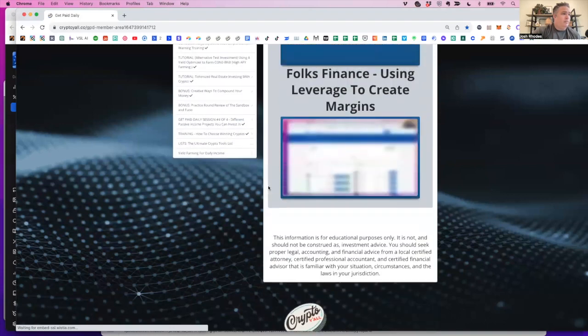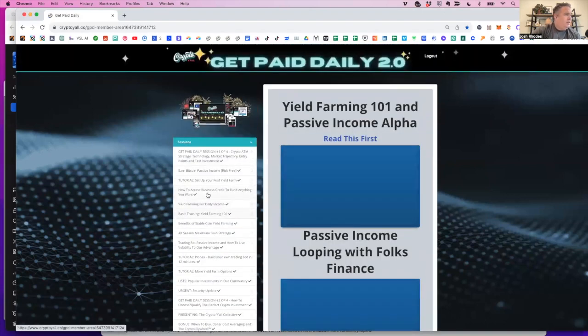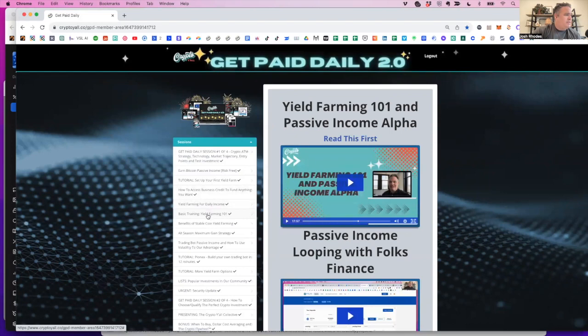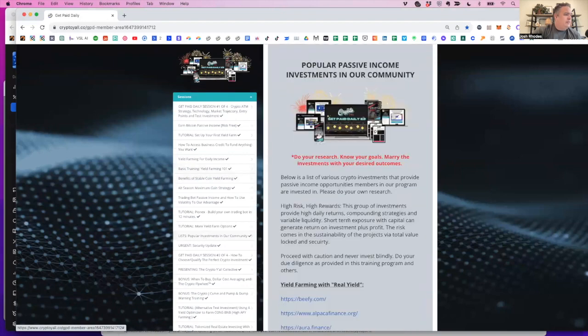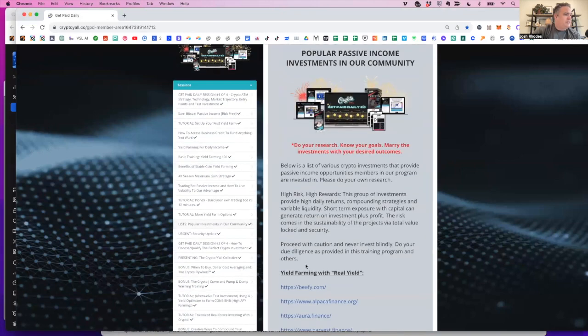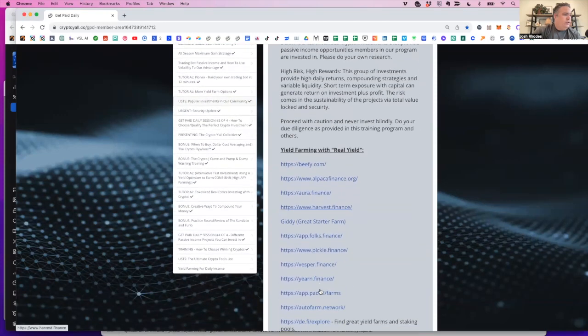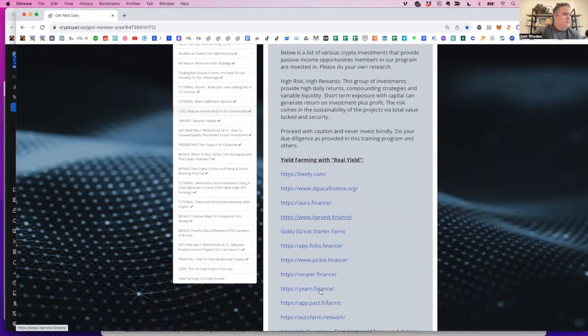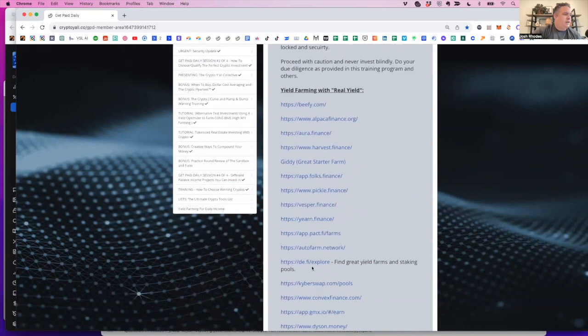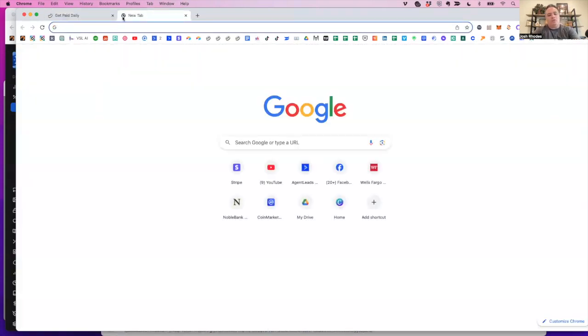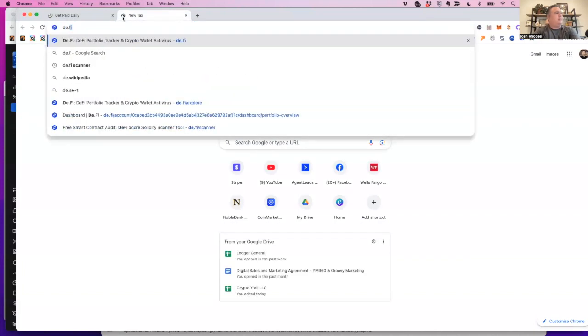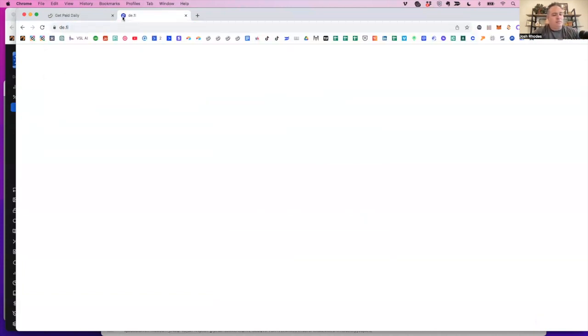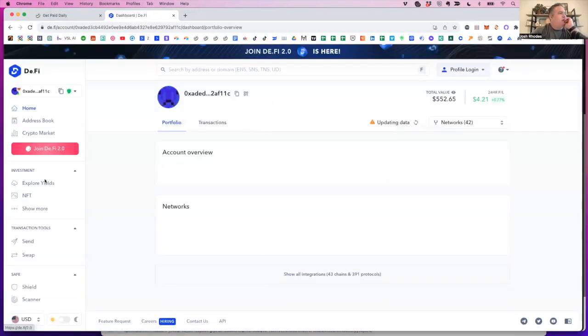And so you want to check out yield farming basic training 101 right here. And you want to check out the lists of popular investments because things like beefy alpaca, alpaca finance, harvest finance, folks finance, yearn finance, DeFi Llama, of course, where we just were. And then d.5, these aggregators, or I guess, research tools are where you go do your grocery shopping or your yield farm shopping. And you can just go to explore yields and search by TVL, you know, 1 million or more, if you want more certainty.